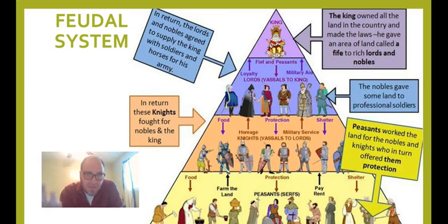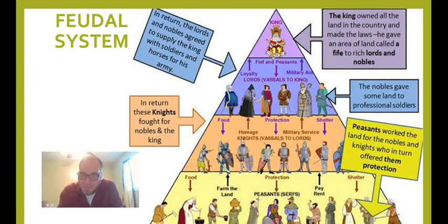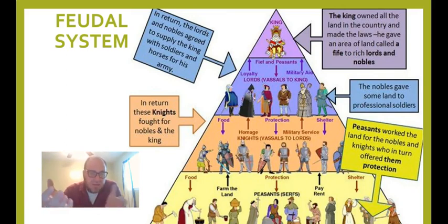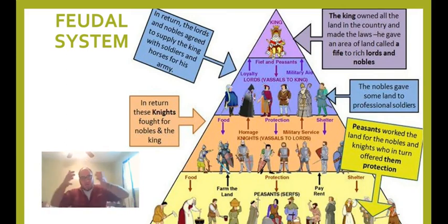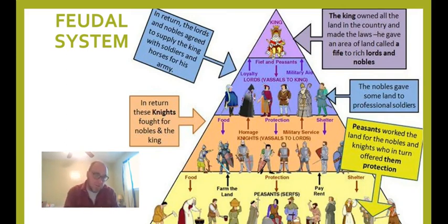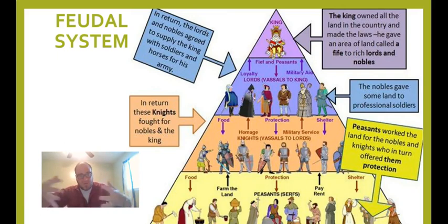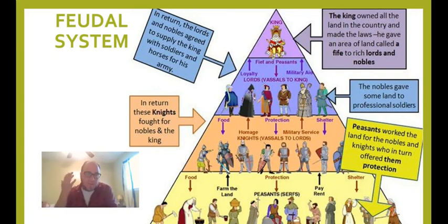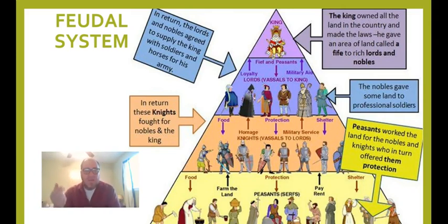If the king wants an army, he demands a certain number of men from each of his Earls. The Earls then demand a certain number from each of their Barons, who demand it from their Knights and Lords, and so on. That's also how you gather taxes — the king says he needs a certain amount of money, the Earl gathers it from his Barons, the Barons gather it down the line, and at the bottom are the peasants.